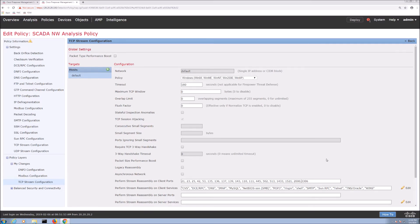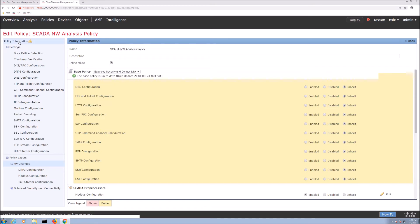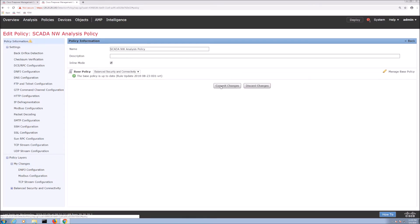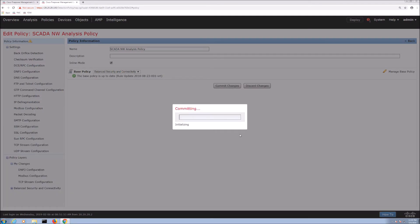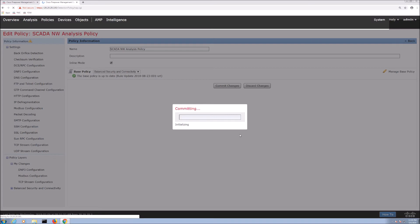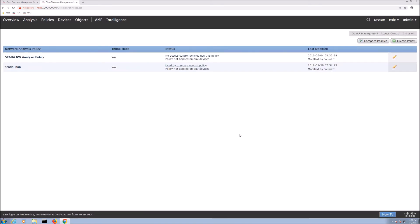All right so cool that's done we'll go back actually click the back button and then once we do that we're going to save out this configuration. Once we save this out and commit those changes now we can apply it to our access control policy. Now that base policy you might have noticed it was balanced security and connectivity. Now typically when you're adding a network analysis policy you typically fall in line with what your IPS is. So if you picked balanced connectivity and security or connectivity over security or security over connectivity typically these would match when you do your network analysis policy.